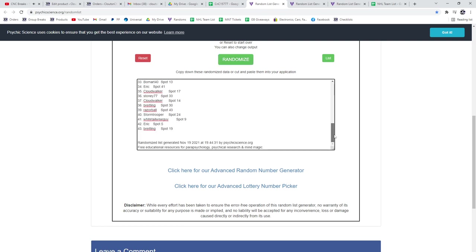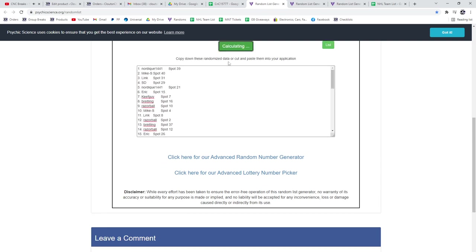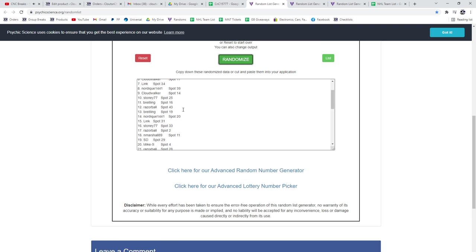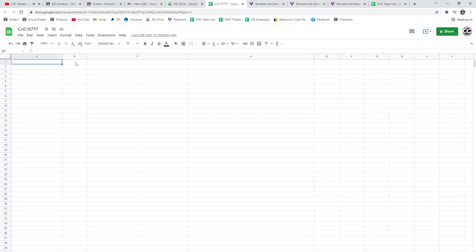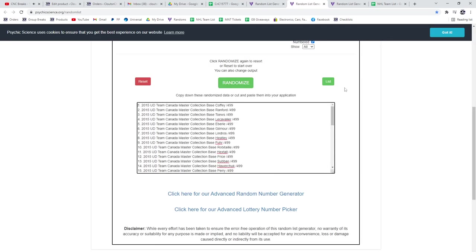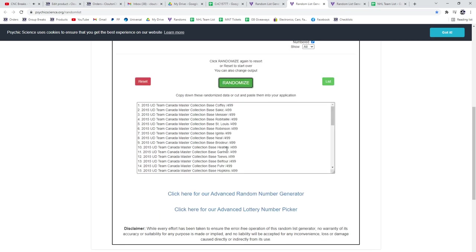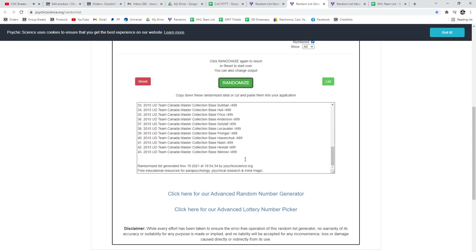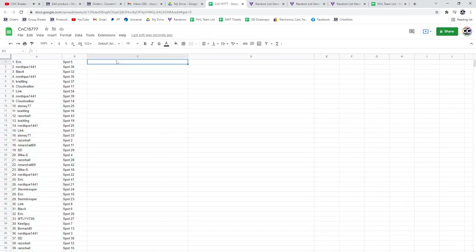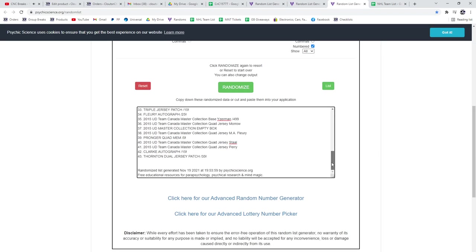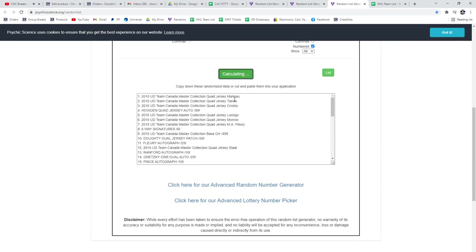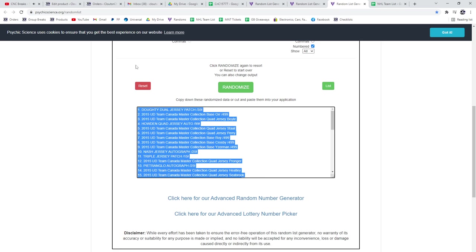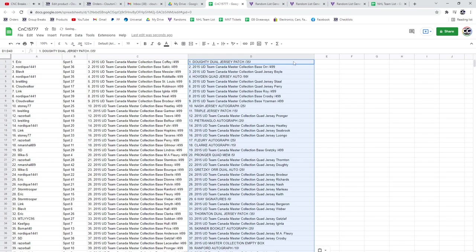Fifteen thousand seven seven seven. One, two, three. Copy, paste. One, two, three. Copy, paste. One, two, three. Copy, paste.